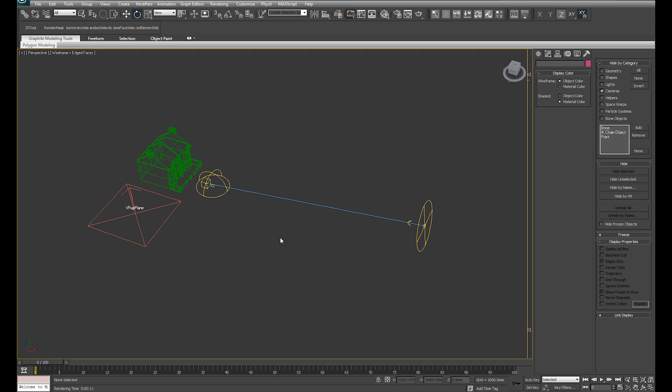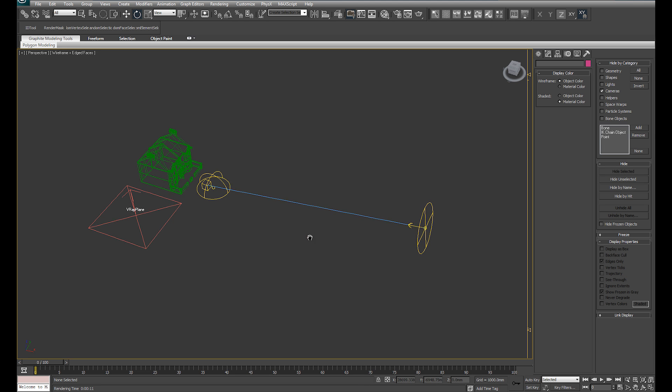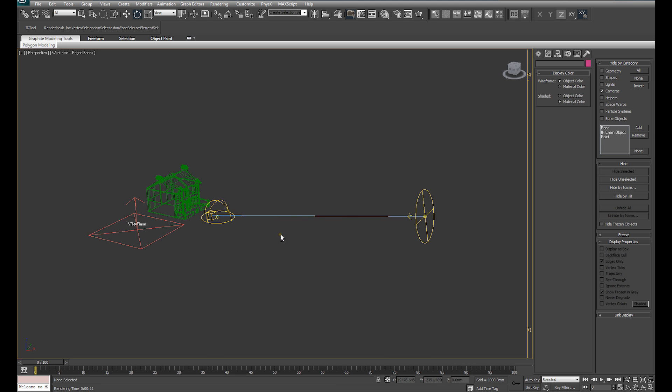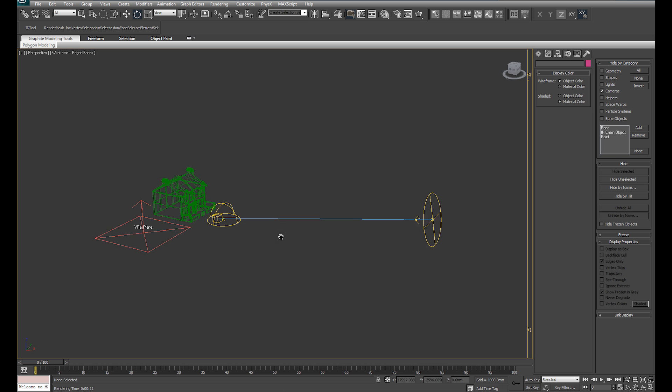This is a tutorial covering lighting in V-Ray using an HDRI Skydome and V-Ray Sun. I've got a basic test scene here to indicate what we're looking to achieve.